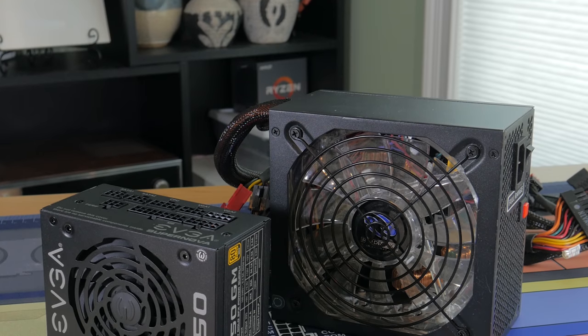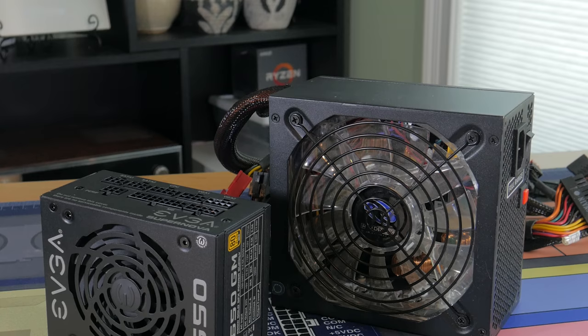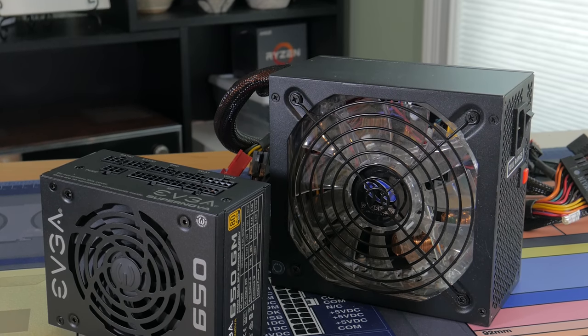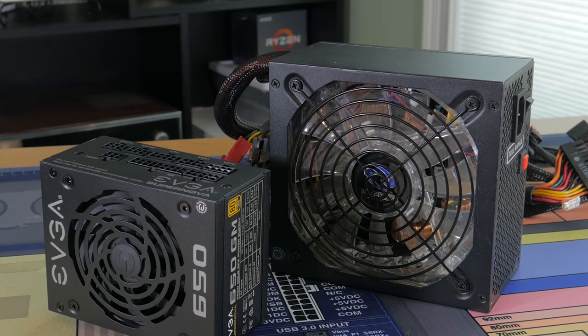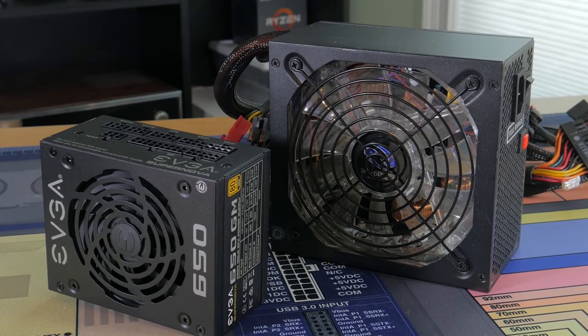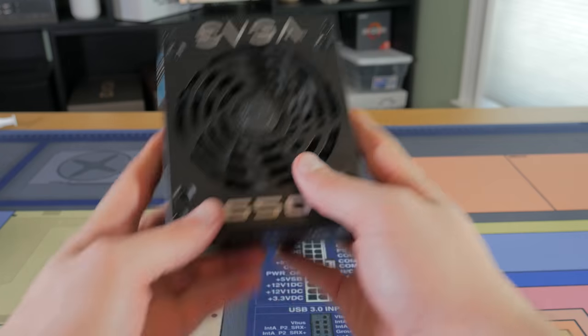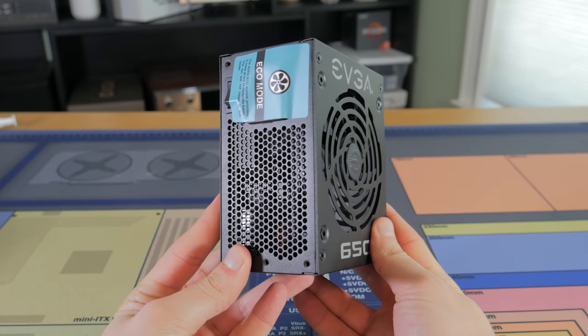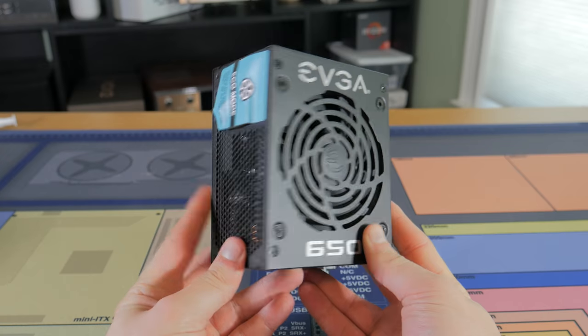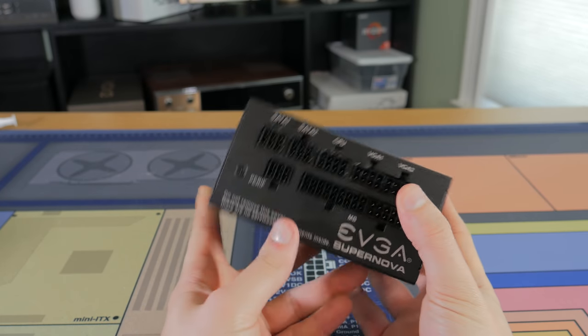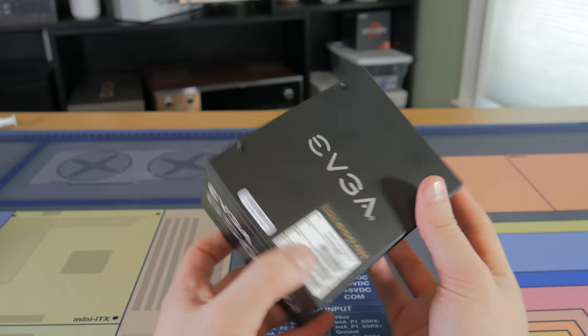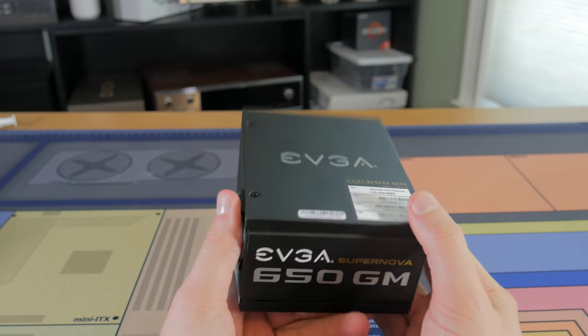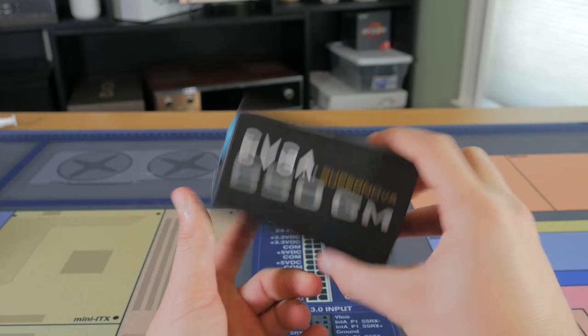Moving on to the power supply, this is another place where we have to pay the quote-unquote ITX tax. The case I went with only supports SFX power supplies, which if you haven't seen are surprisingly small compared to full ATX units and are relatively expensive for the wattage you're getting. Again, this is due to the increased complexity of designing and manufacturing a high-quality unit that is this small. There seems to be two standard wattages when it comes to SFX PSUs, and those are around 450 watts and around 600 watts.